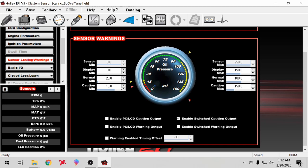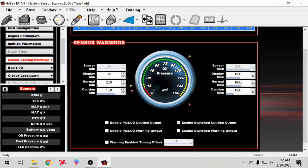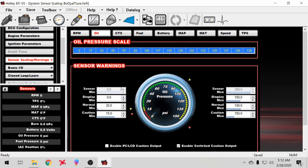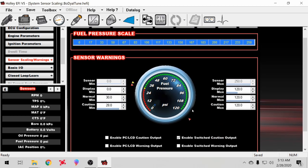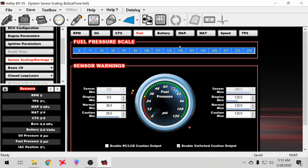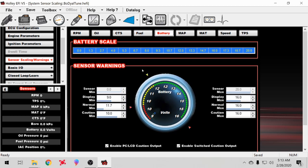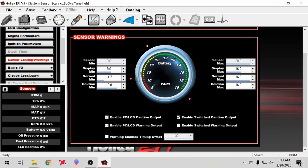I also have fuel pressure - same thing. If it goes to 20 pounds or less, it'll do the switch caution output. Same thing with battery voltage. If it gets below 10 volts, it'll go to the caution output.